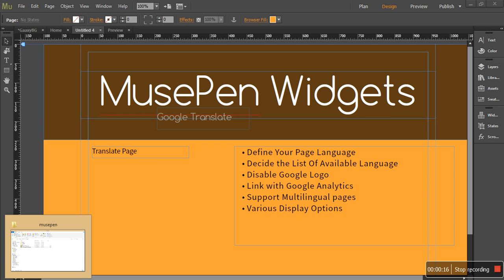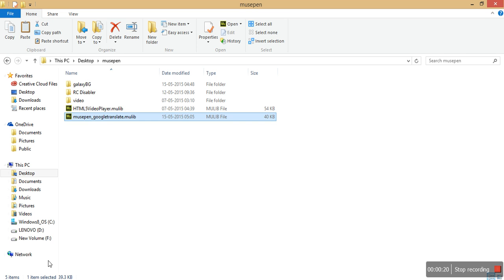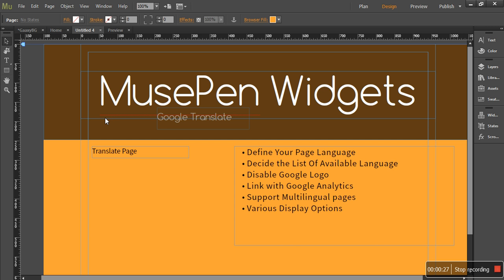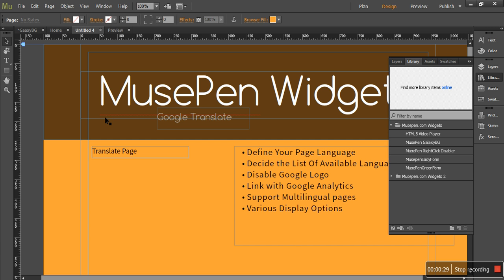To add this widget you need to download it from our MusePen.com website. Once you get this MusePen Discord Google Translate.mulep file, just double click on it and it would be added to the library panel under this folder.